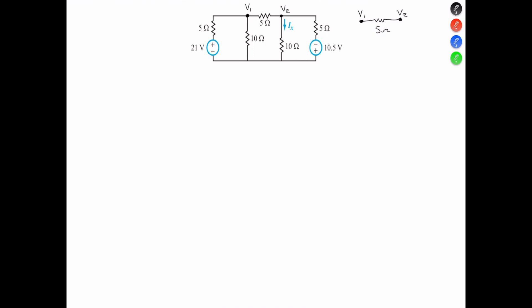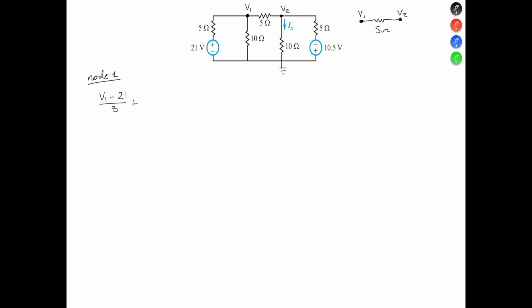We attack it by applying KCL at V1. Node equation 1 is going to equal the difference between V1 and the 21 volts divided by the 5-ohm resistor in the left branch, plus V1 minus 0 volts referenced to ground divided by 10, plus the difference of V1 and V2 divided by 5.